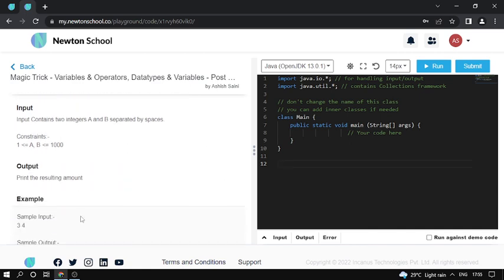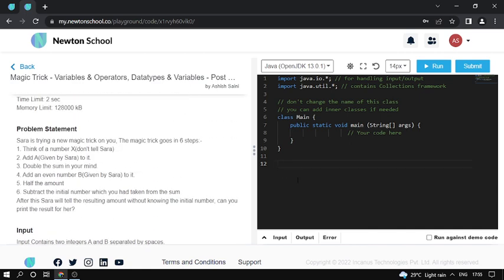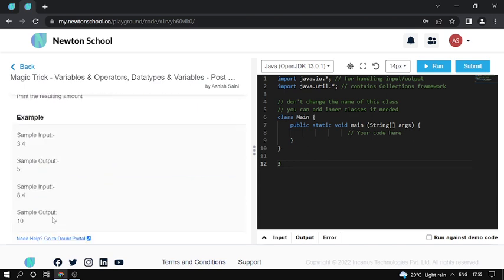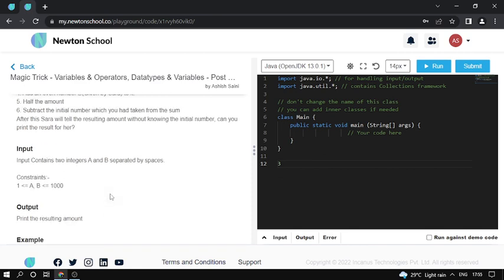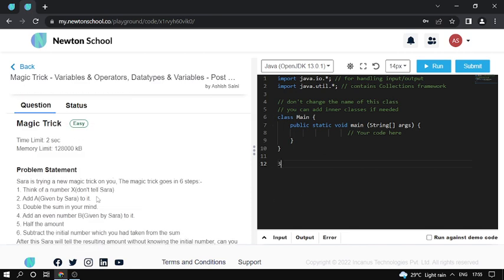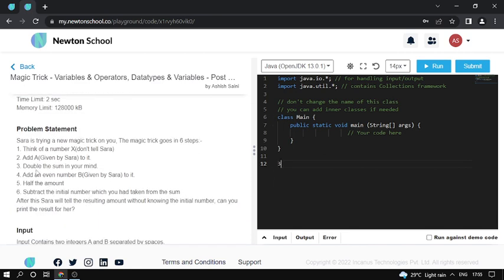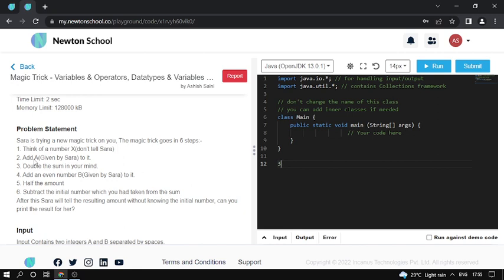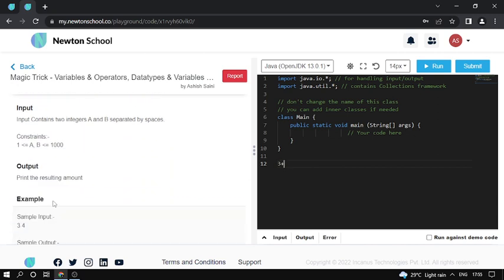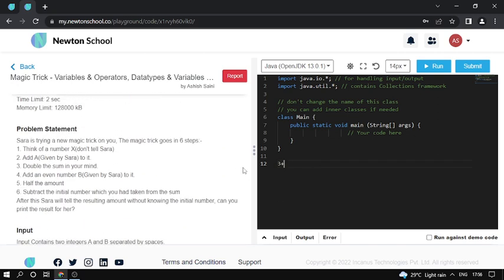So for example, the number is 3. Don't tell Sarah. Add the number given as input. The input mentioned is 4. So add 4 to it.